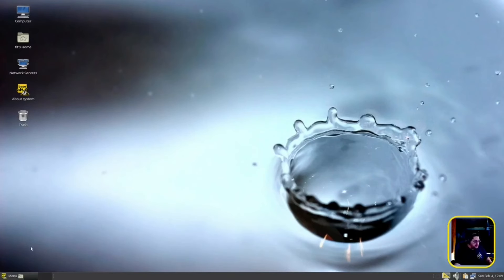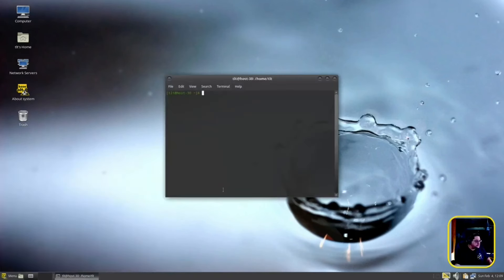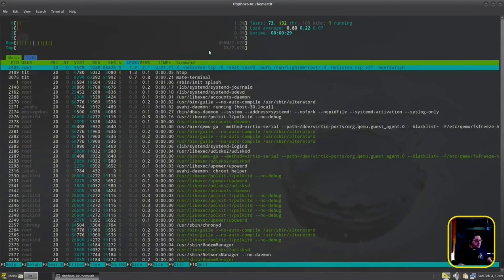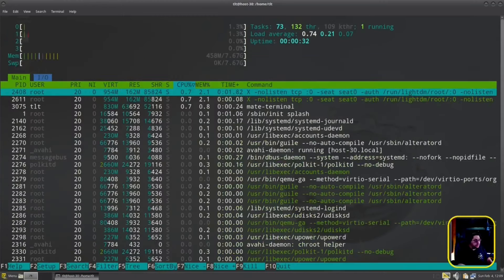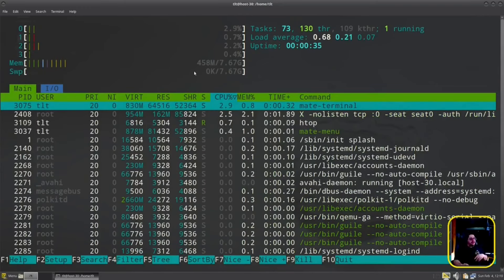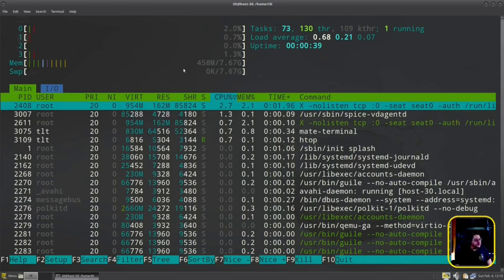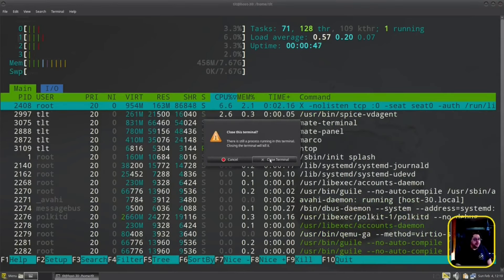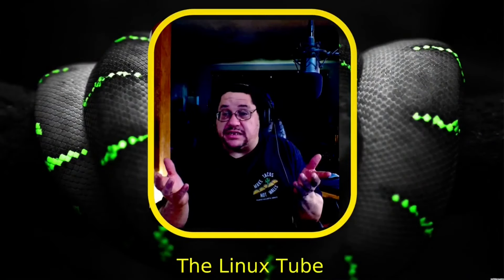Let me reboot. Okay, we are rebooting right now — updates applied. Logging back in, going back to our configuration. Let's launch terminal, make it bigger, and hit htop. Look at that: 458 megabytes of RAM usage. That means you're under half a gigabyte of RAM — that is lightweight as hell. This is impressive.